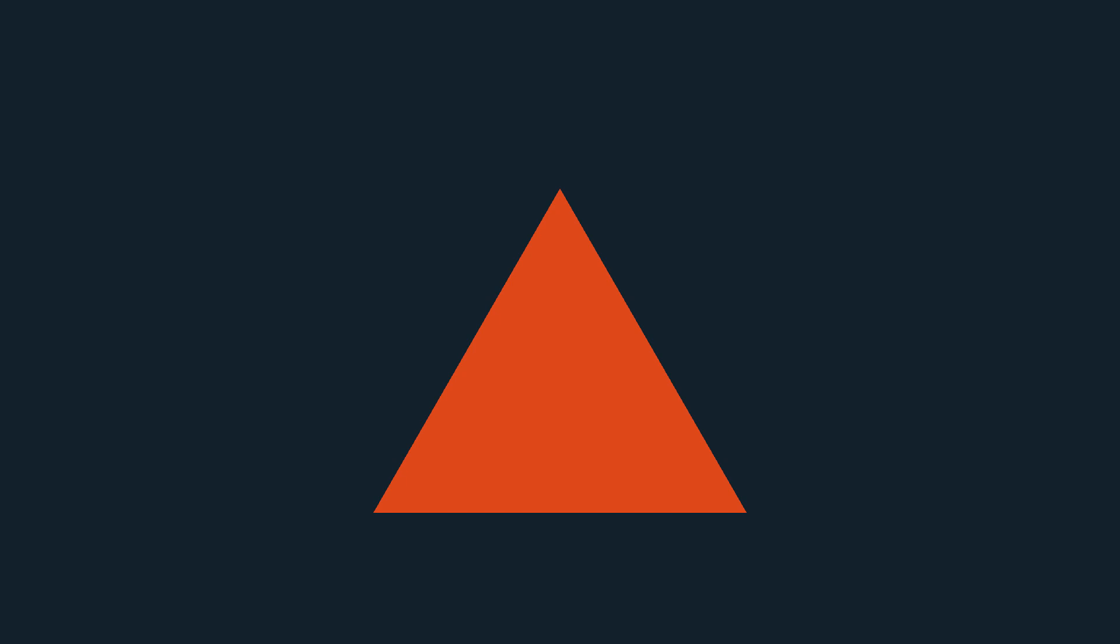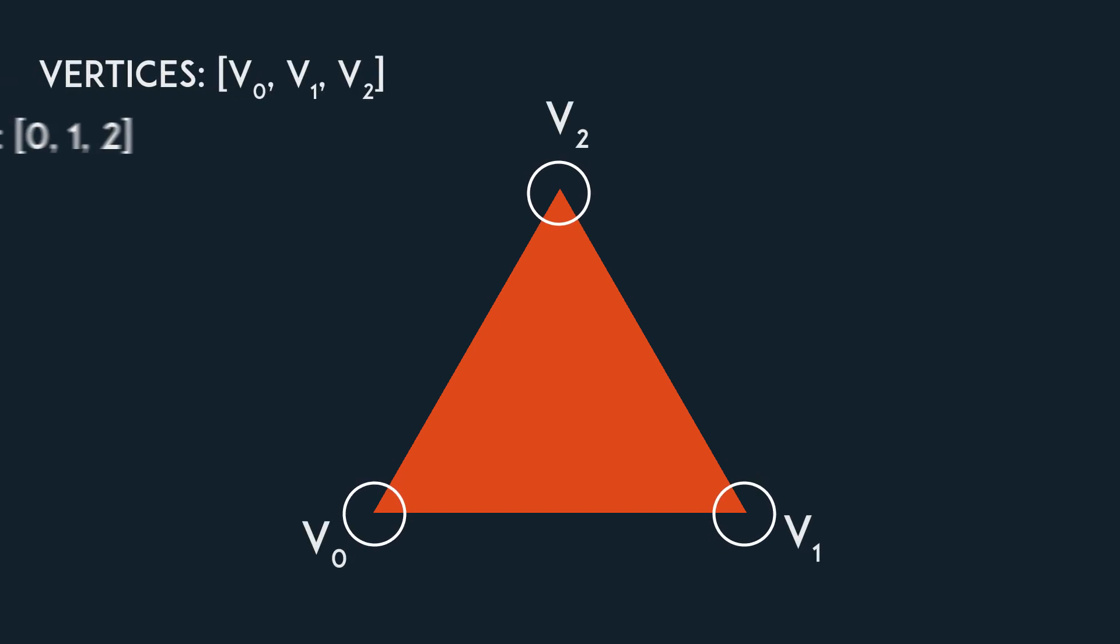Now, in order to make this triangle appear, we had to define three vertices, each with a position, and an array of indices which specify the order of the vertices in the drawing of the triangle.